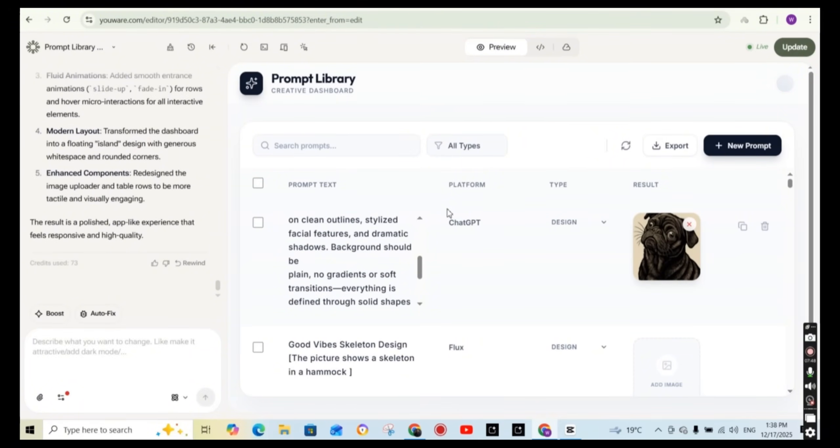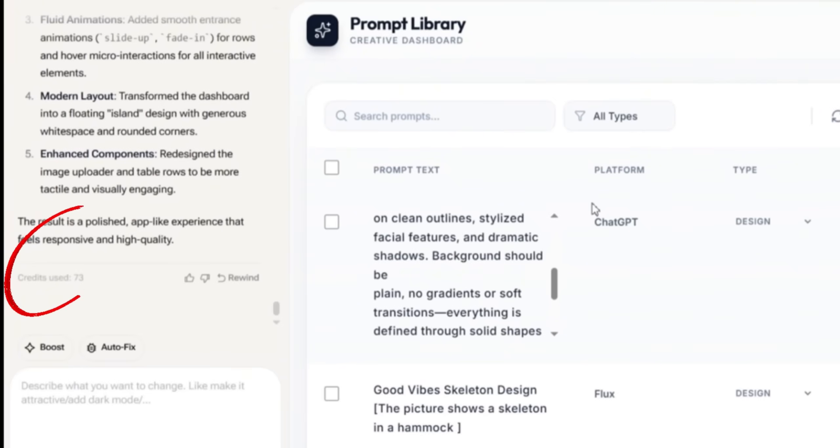So to do that simply press on the rewind button. As you can see, this task, the credits used for enhancing the layout and the components are 73 credits. So let's assume I would like to go back to the previous version without applying the changes. So to do that, just press on the rewind button.